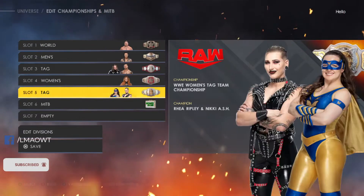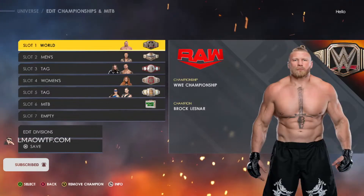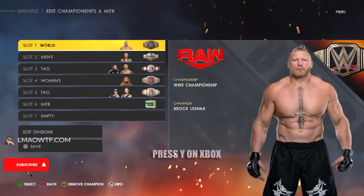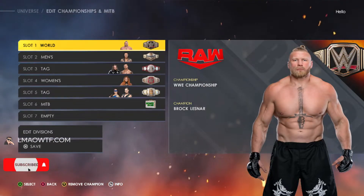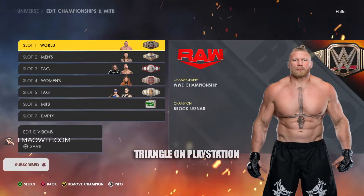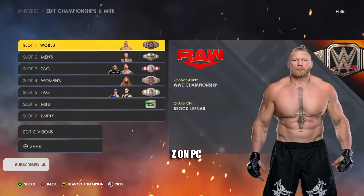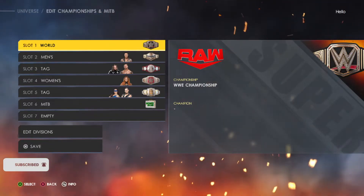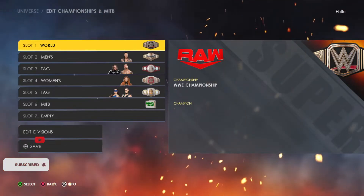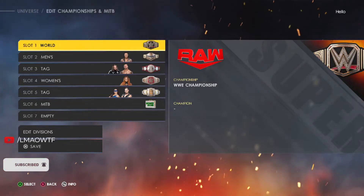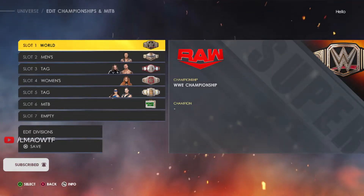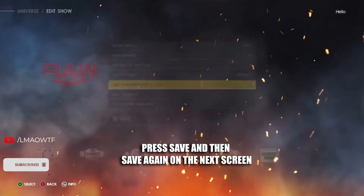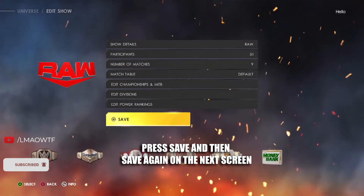Here, all you have to do is pick the championship that you want to vacate and press Y on Xbox, Triangle on PlayStation, and Z on PC again. Your title has been vacated. All you have to do is press Save and then Save again.